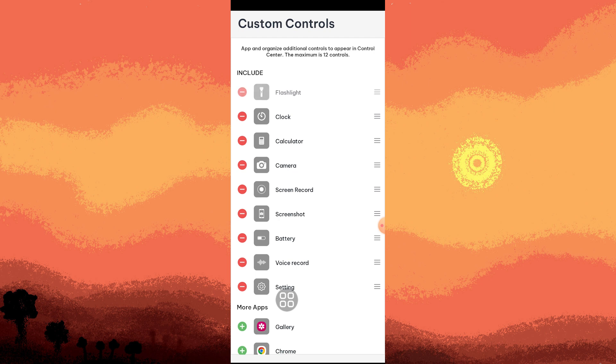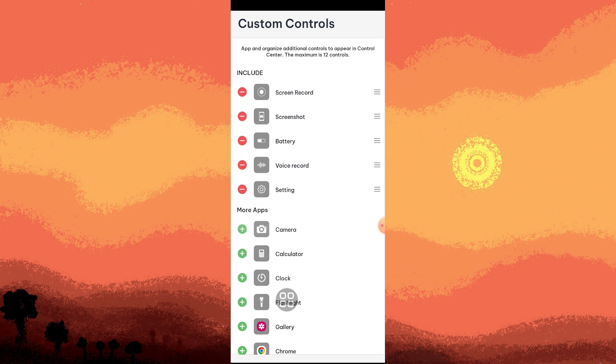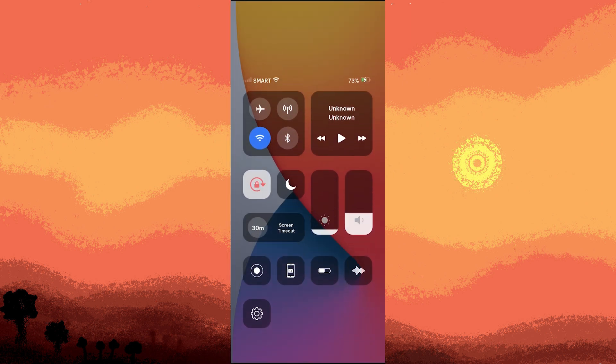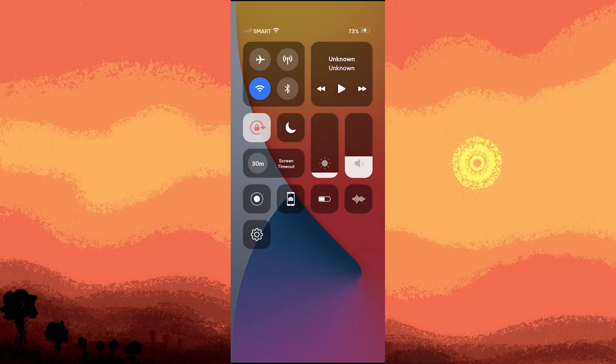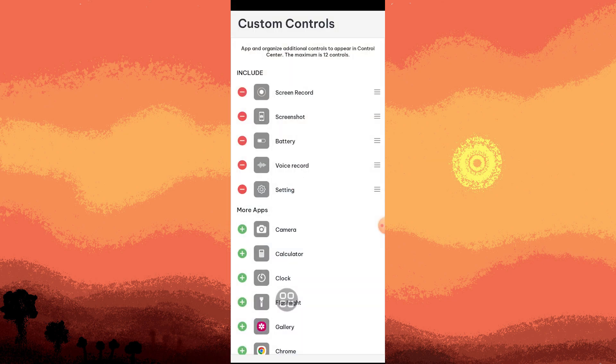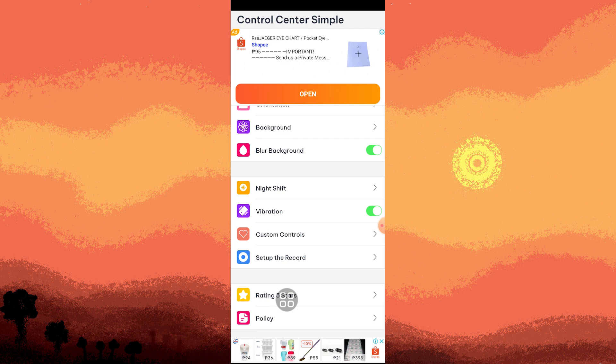By tapping on the minus button, you'll be removing some of the controls on the Control Center, and they'll be removed from the section. Now let's go back and go to Set Up the Record.